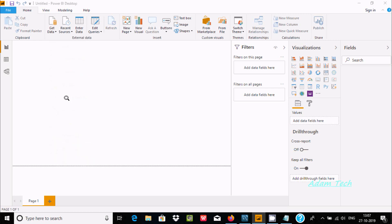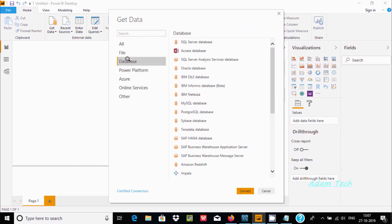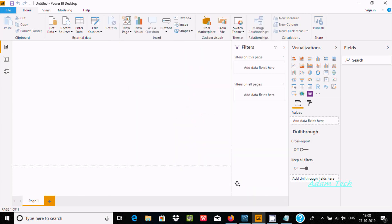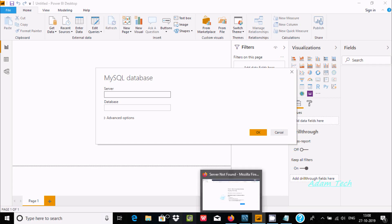Go to More, then select Database, and here you can find different database options. We're going to select MySQL. Now click on Connect. For the server name, you should use your PC name.